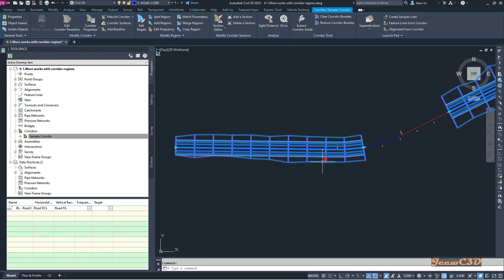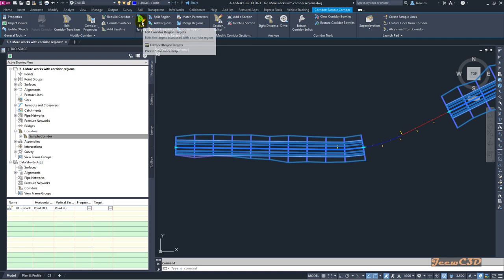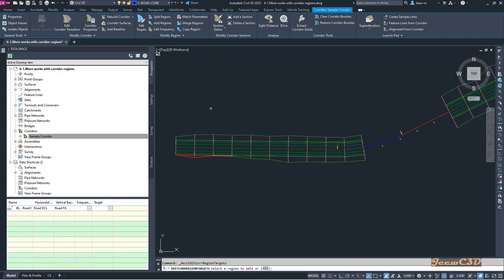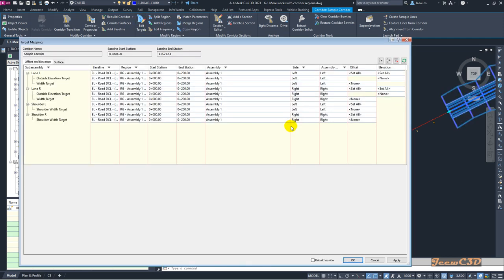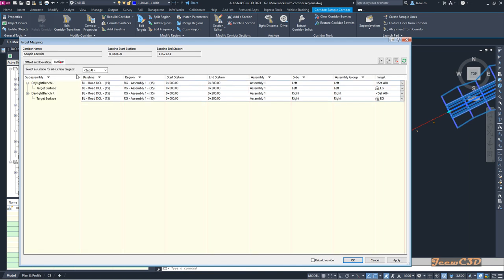If you click here and go to edit targets on my corridor, select this region, right-click and press enter, you can see this target mapping window is a lot more different than the old target mapping windows we had in earlier versions of Civil 3D.